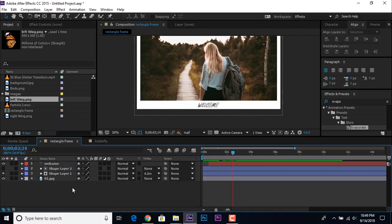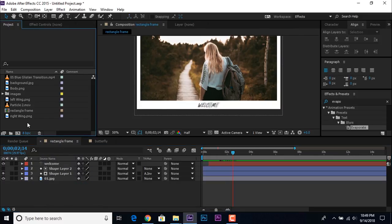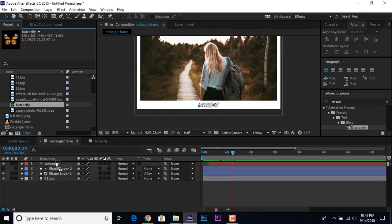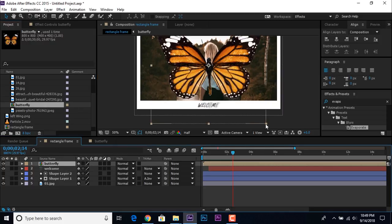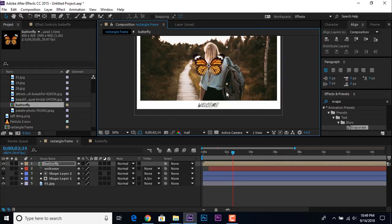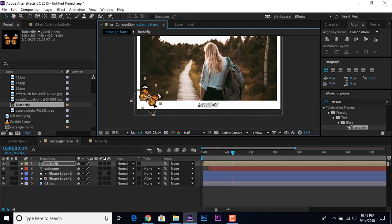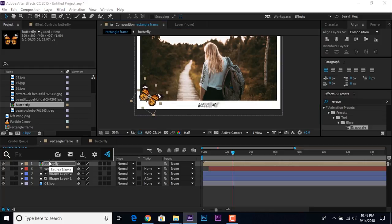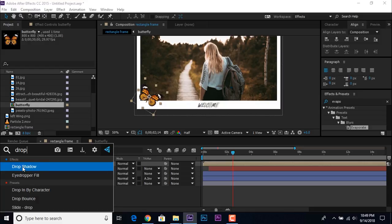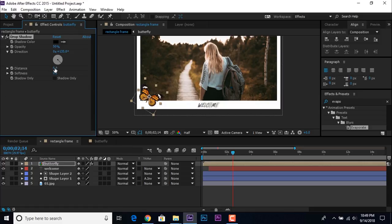Go back to the Rectangle Frame comp and drag the Butterfly comp into the timeline. Resize it according to your choice and place it anywhere you want. Now add a Drop Shadow effect on the butterfly — change Distance to 15 and Softness to 30.